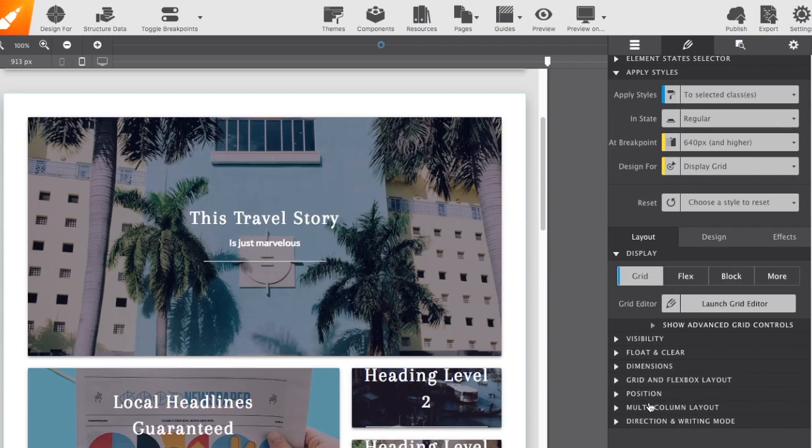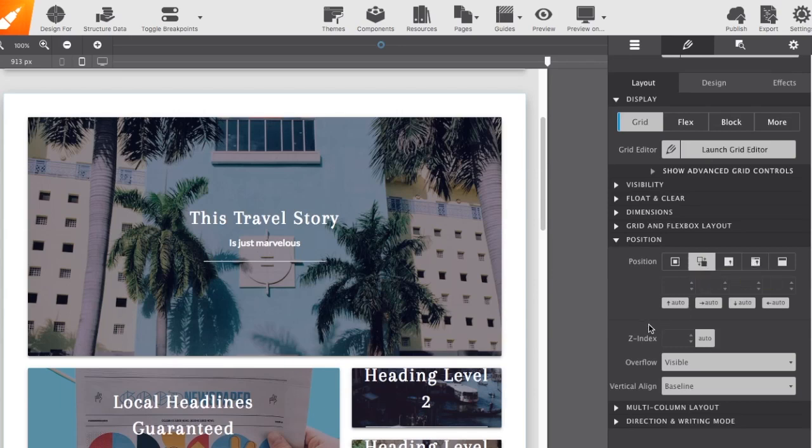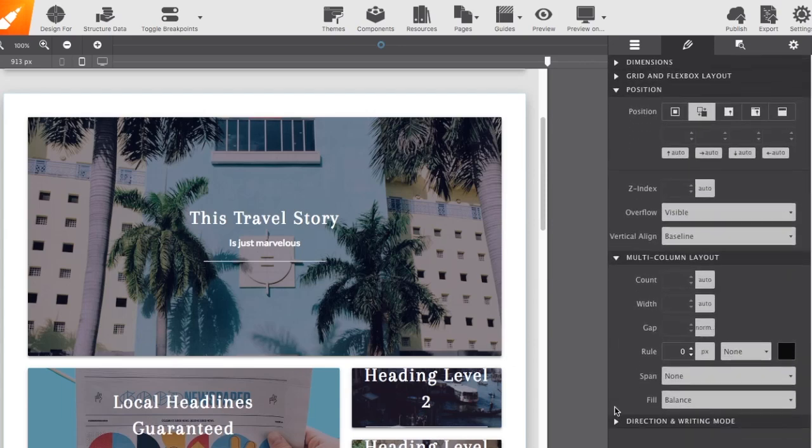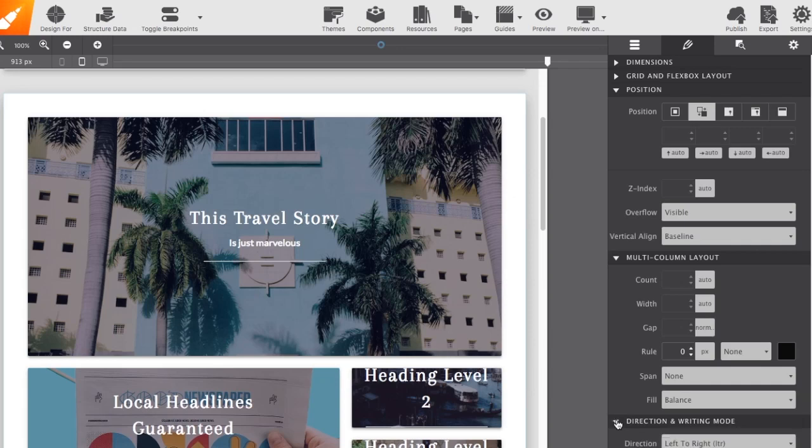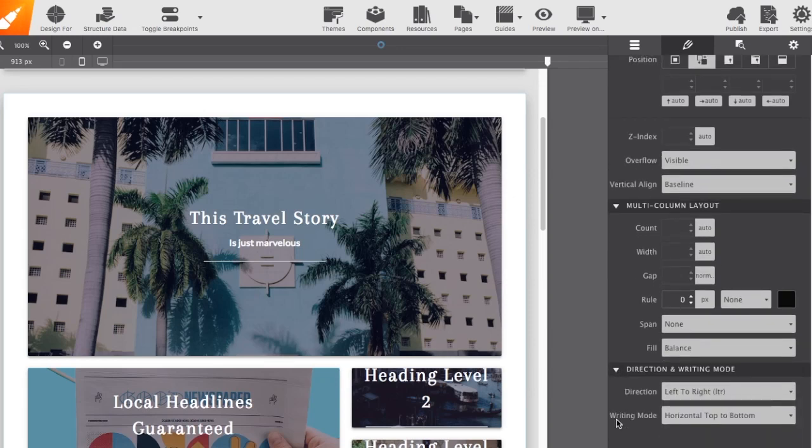Below that, we have other positioning tools. We've got sticky, static, relative, absolute, you name it, adjust the Z index. You're also able to change for a multi-column layout, which is more print style. And finally, our new option for direction and writing modes, which will allow you to flip text in different directions.